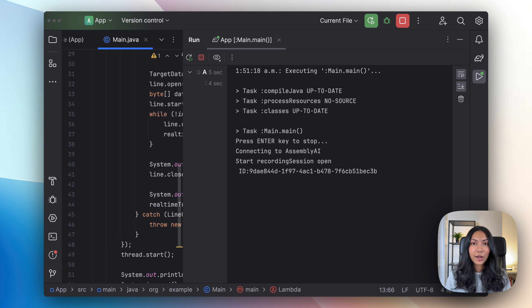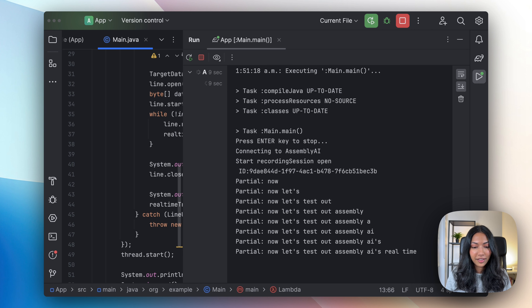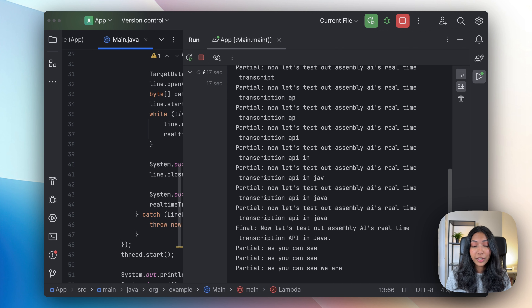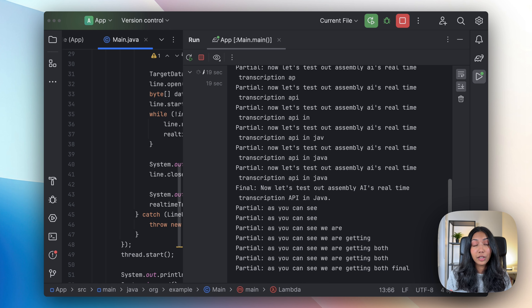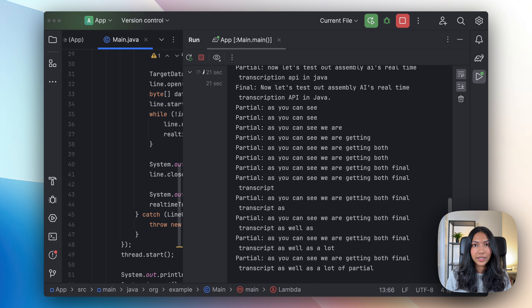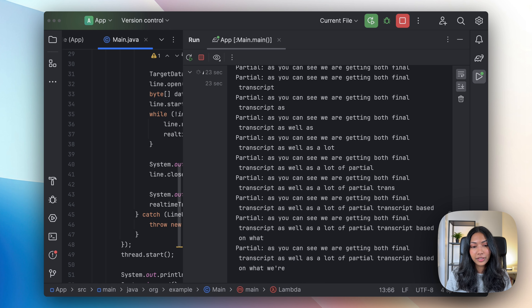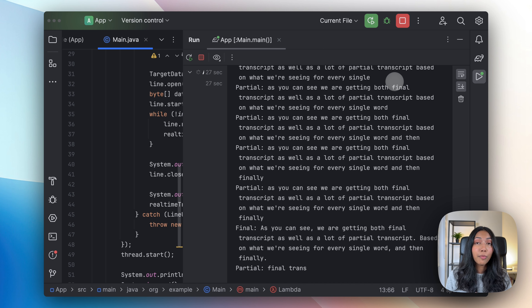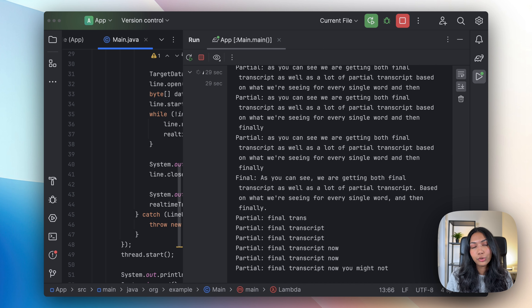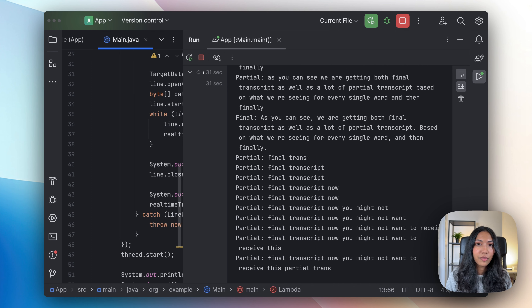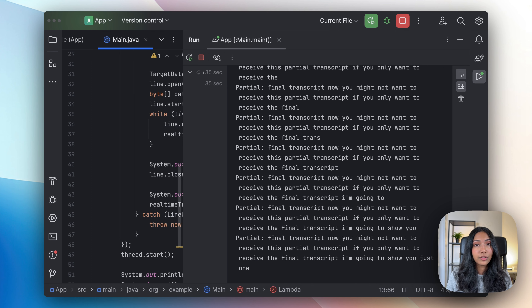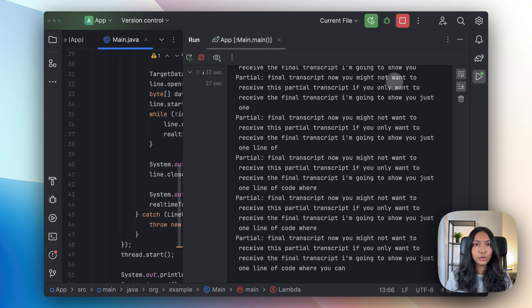Now let's test out AssemblyAI's real-time transcription API in Java. As you can see, we're getting both a final transcript as well as a lot of partial transcripts — one for every single word — and then finally a final transcript. Now, you might not want to receive partial transcripts. If you only want to receive the final transcript, I'm going to show you just one line of code where you can stop receiving the partial transcripts.